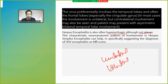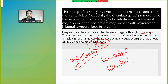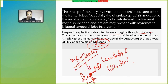Herpes encephalitis can also be hemorrhagic. The characteristic neuroanatomic pattern can help suggest the diagnosis on MRI scan. If we see changes on the temporal lobe or inferior frontal lobes, herpes simplex encephalitis enters our differential diagnosis.